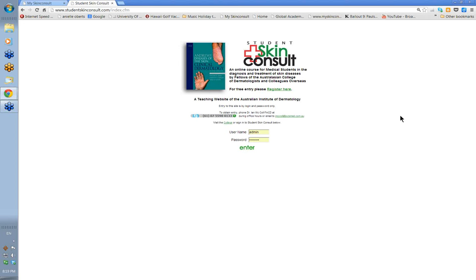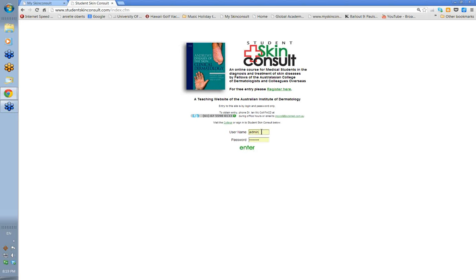It doesn't seem so long ago that we finished the 2012 diploma. You should all have received some instructions about the course and about the pre-reading website. The pre-reading website is Student Skin Consult. Over the last nine, ten weeks, I've been running a series of lectures on Wednesday night for undergraduates, and most of those lectures are within the website now. To get into the website, you'll use your username and password that you normally use to get in.